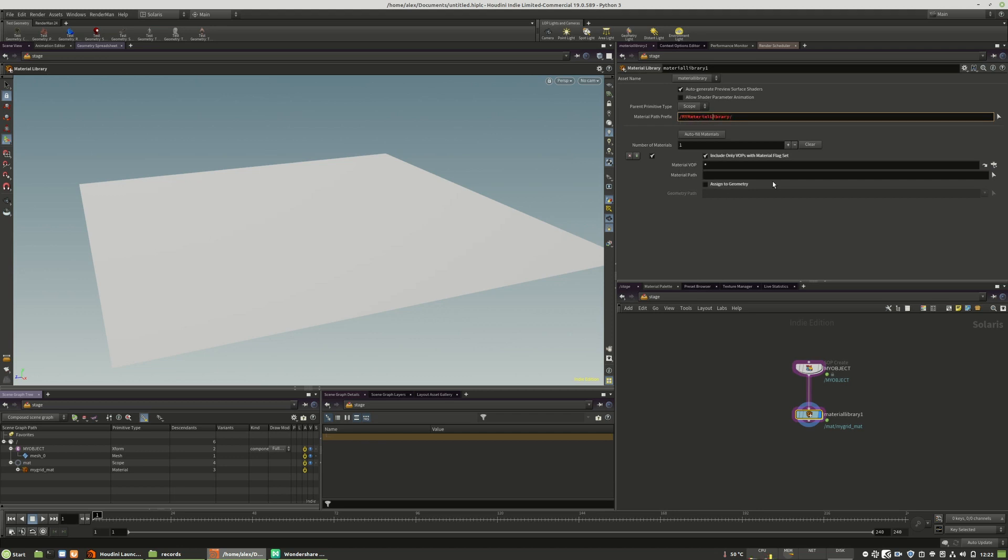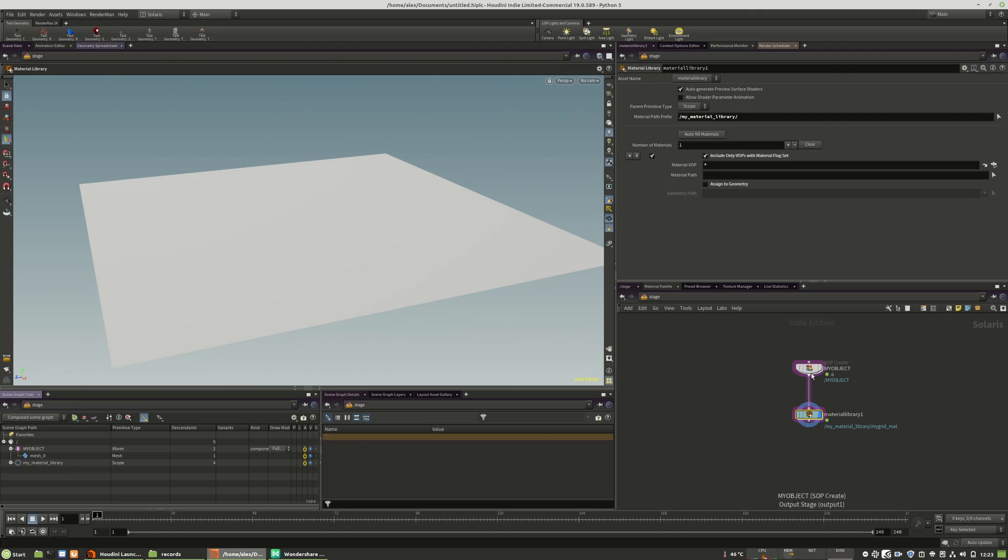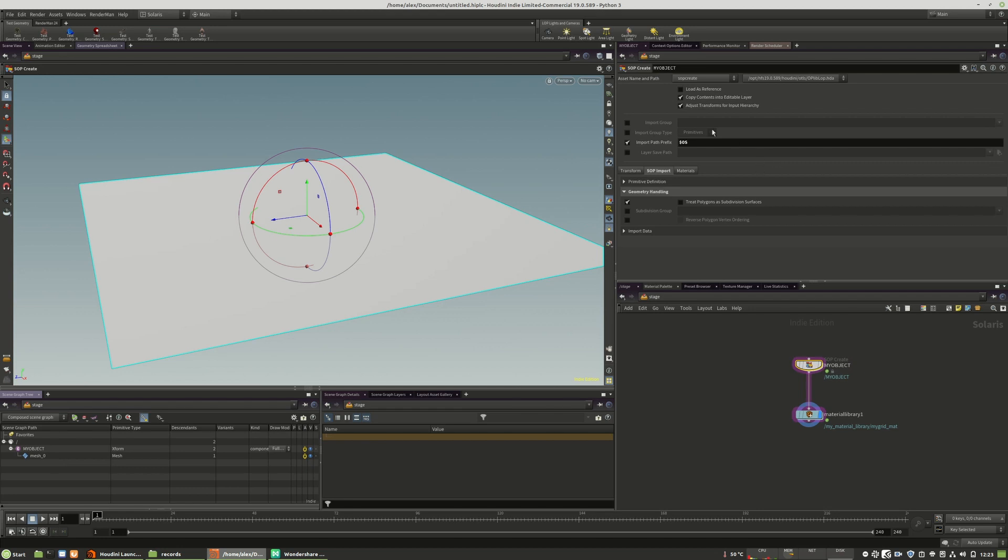For better reading, it's better to use the underscores and maybe write everything in small letters. My material library, as you see that's my new material library. The naming, as I pointed out earlier, is totally up to you.